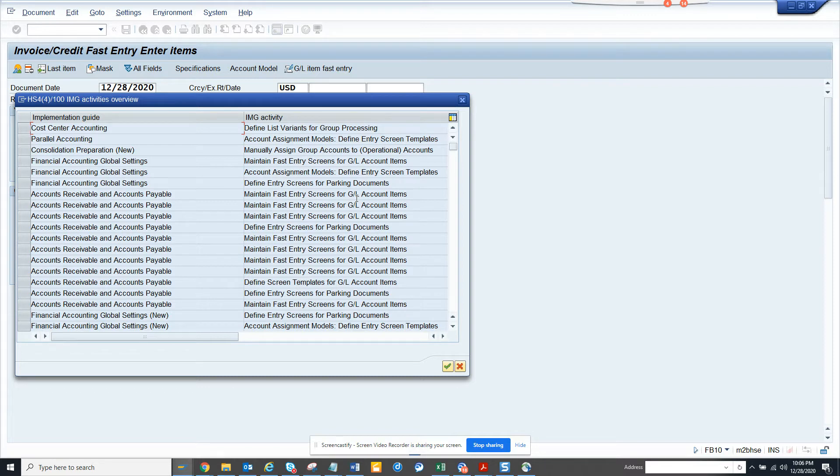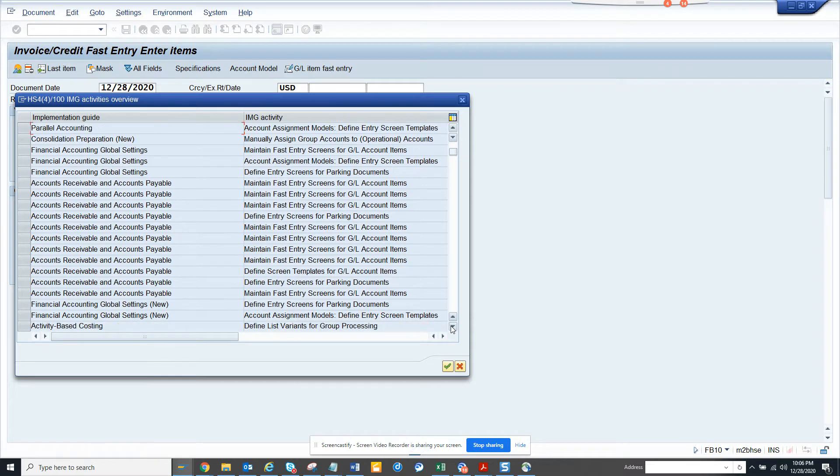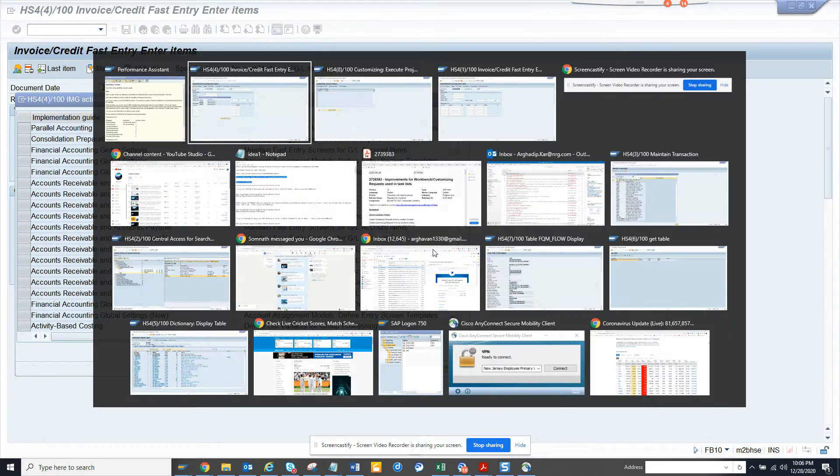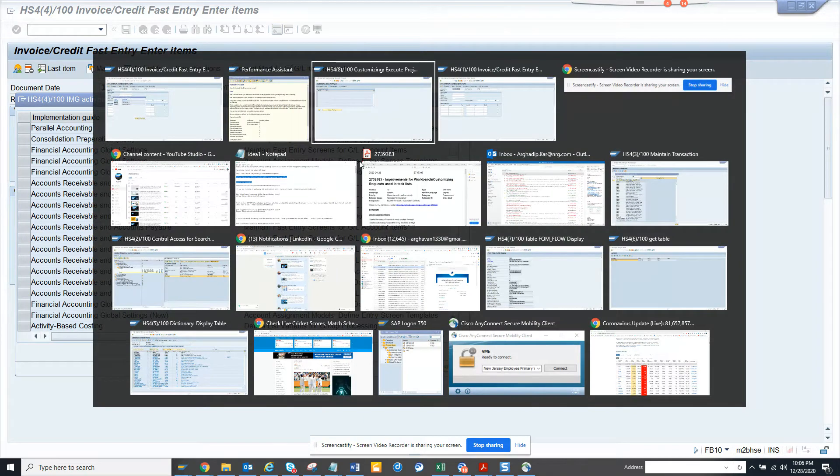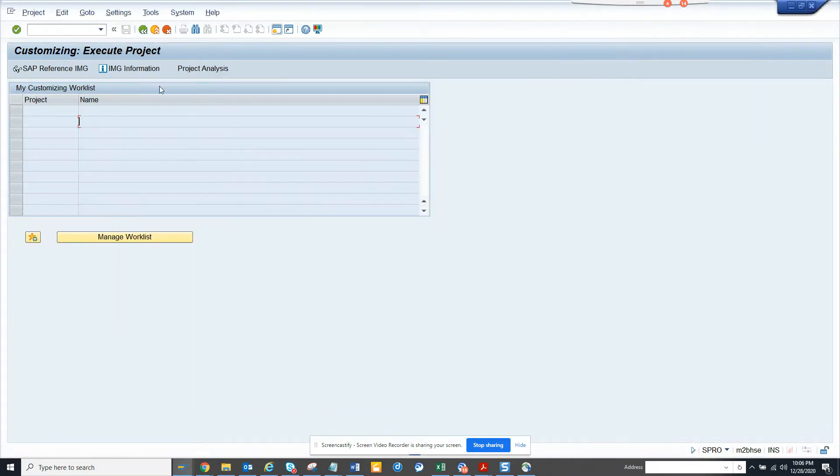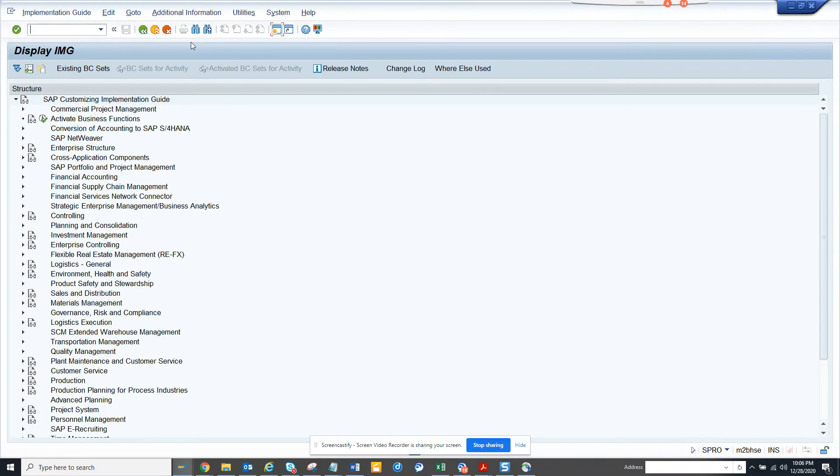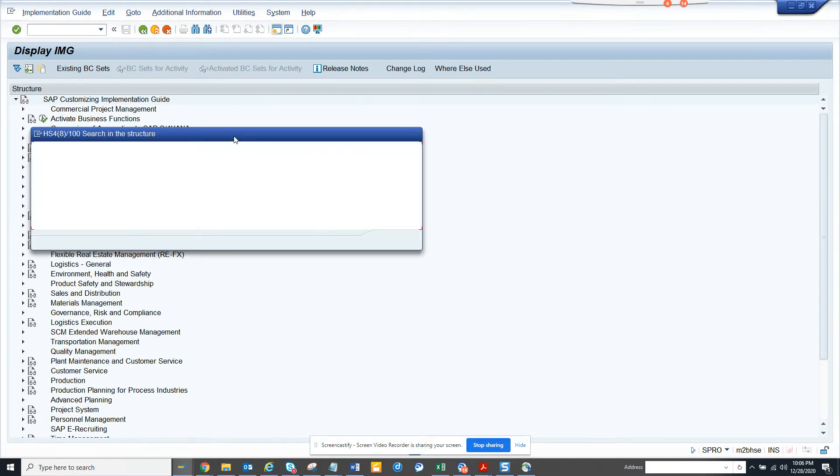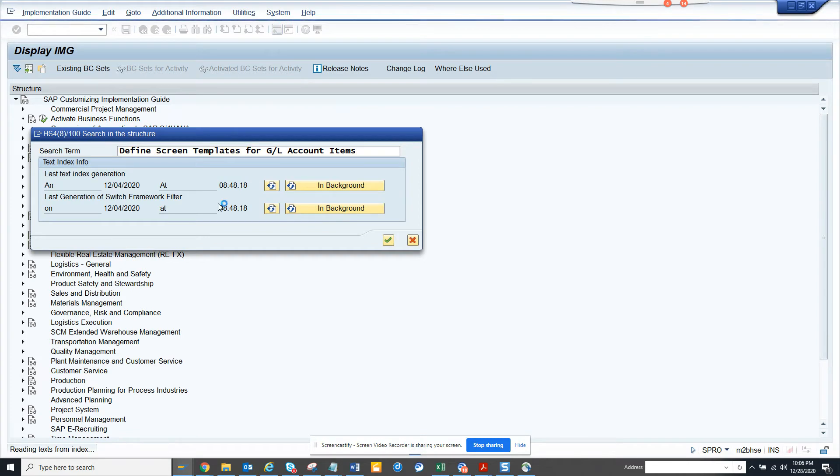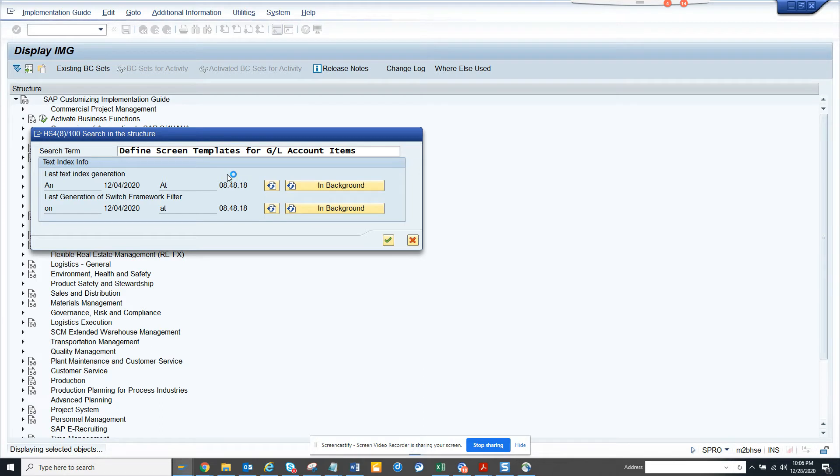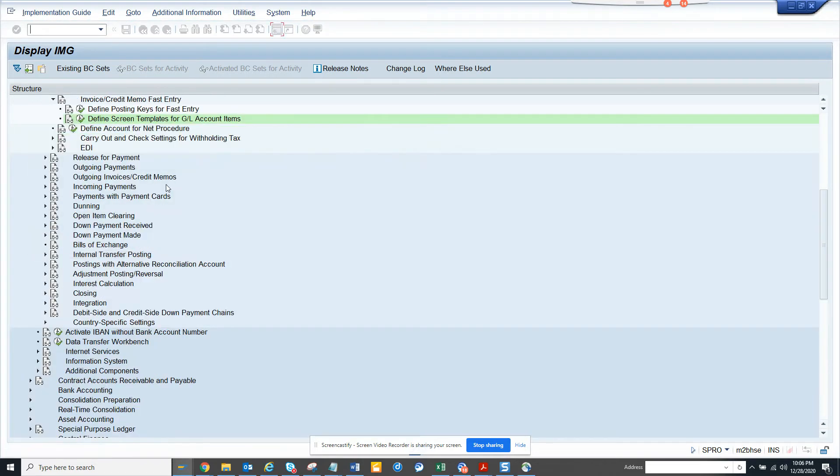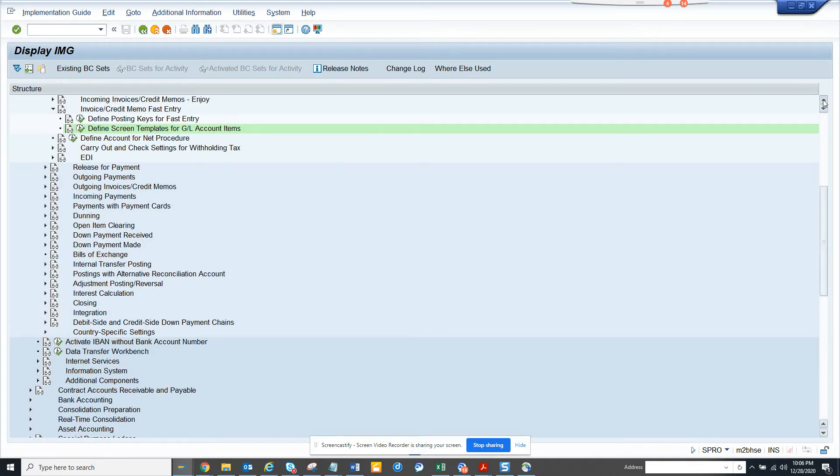We'll go to SPRO, we copied this, and we'll go here and we'll search with this for GL account items. Once we search this, I'll show the exact place where it is.